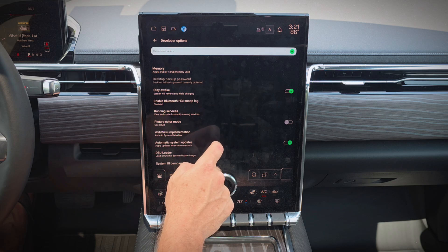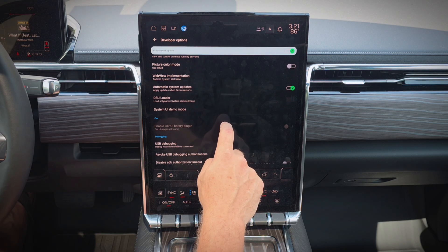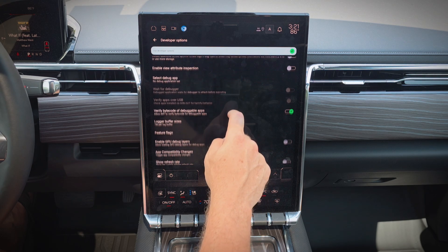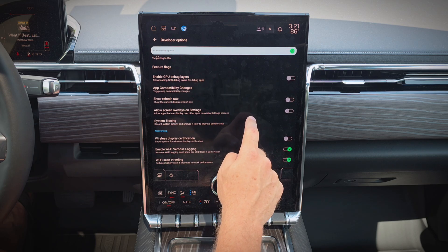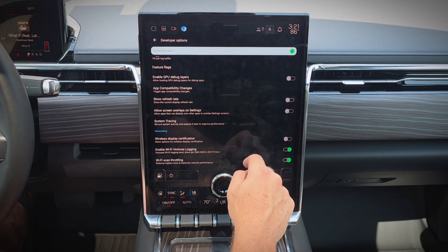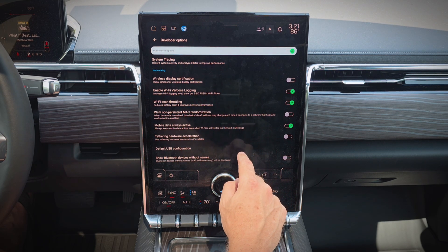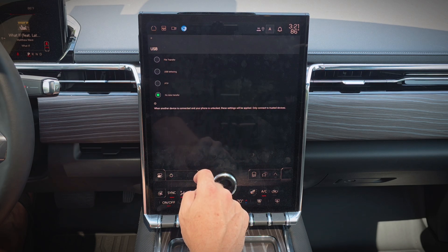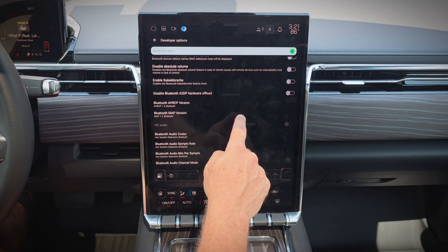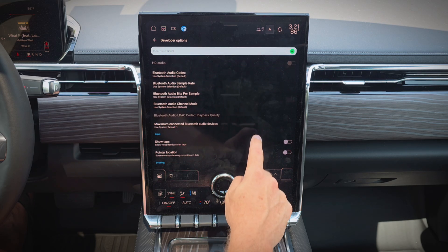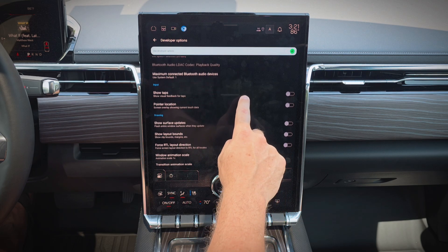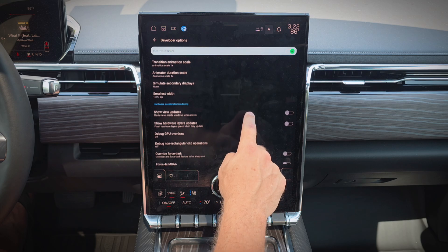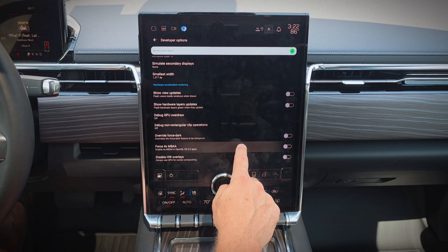Scrolling down through everything here — the screen refresh rate is at 60 frames per second, so that's good. There's no data transfer enabled for USB connections. We have some Bluetooth information here. It's very important that you don't change any of the developer settings unless you know what you're doing — that goes for your vehicle, your phone, tablet, anything; you don't want to mess anything up. Here we have the typical animation scale settings, which sometimes people adjust to make the screens feel more snappy. The minimum screen width is 1377, which is pretty high resolution.